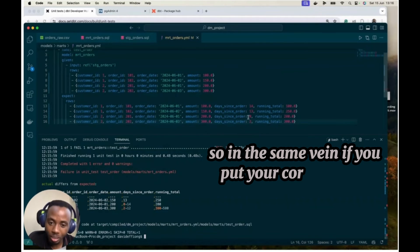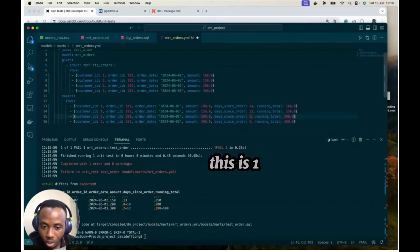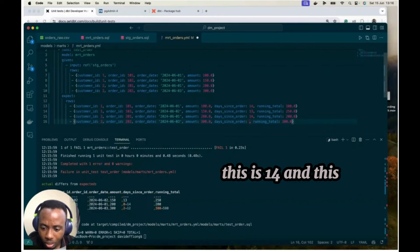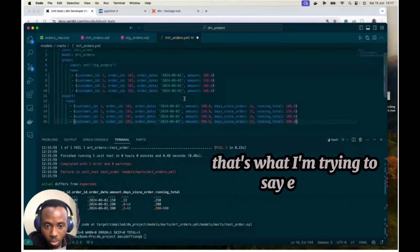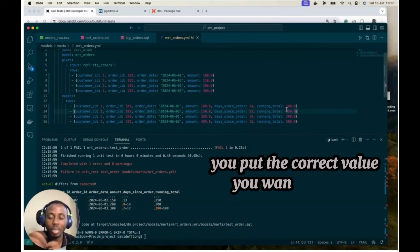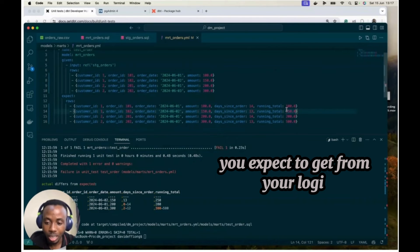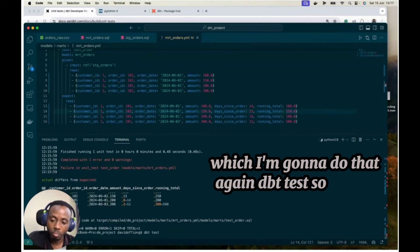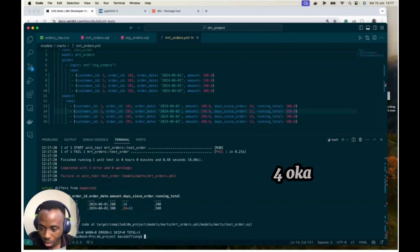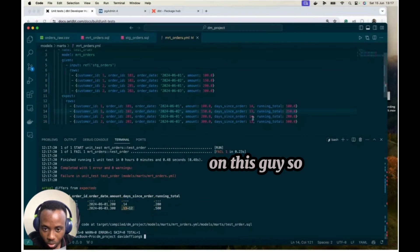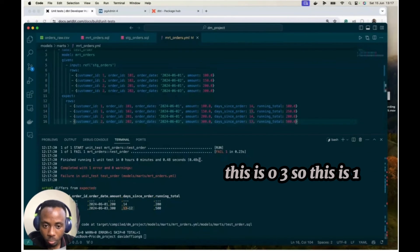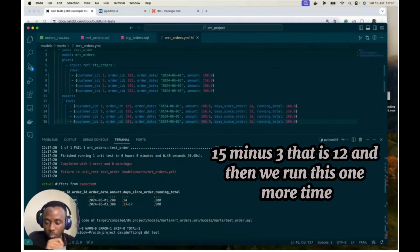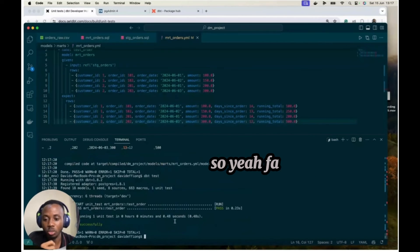So in the same vein, if you put your correct value here, and so let's say I put this is 14 again, and this is 14 and this is 13. So you input your values in the dictionary format. That's what I'm trying to say earlier on. And then my running total, I put 500. So your idea is on your unit testing, you put the correct value you want to expect, you expect to get from your logic, and then you test it against your model, which I'm going to do that again, DBT test. Okay. We still have actual differs from expected on one, on this guy. So this should be, okay. This is all three. So this is 12, 15 minus three. That is 12. And then we run this one more time. Yeah. That's successful.